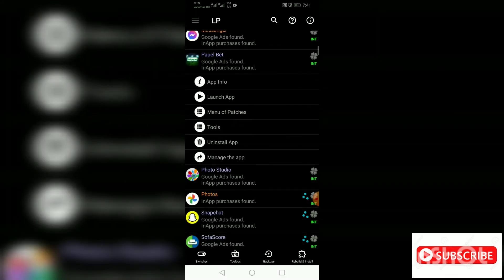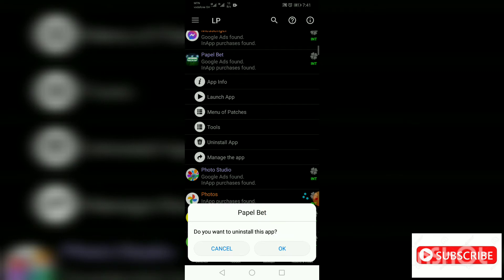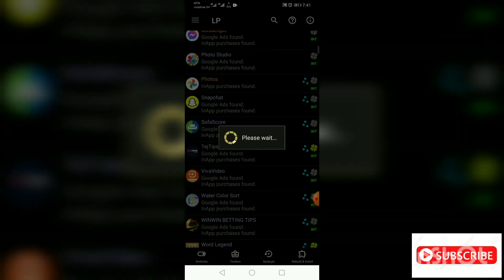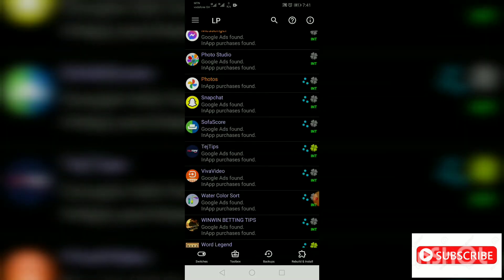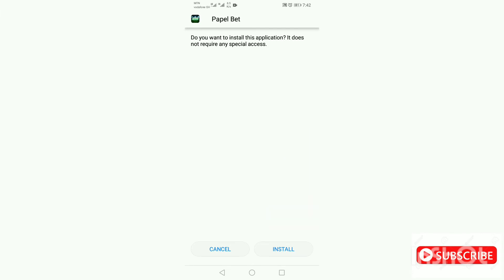Press on it and go to uninstall this app. Press OK, then you wait for the app to uninstall. So right now you install this app again. Press on install, wait till it's done.